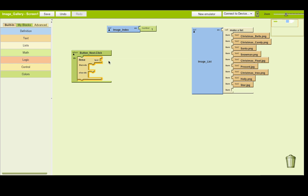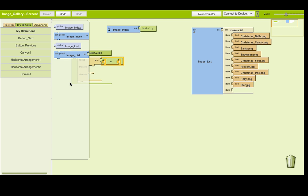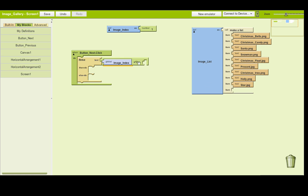That if-else block is going to test for a condition. What we're going to check is whether we're at the end of the list. If we're at the end, we can't go to any more images. So we need to say: if the value of image_index equals 9. To do that, go to My Blocks, My Definitions, and get the global variable image_index. Then just type 9 - so we're testing whether we've reached the end of our image list at position 9.